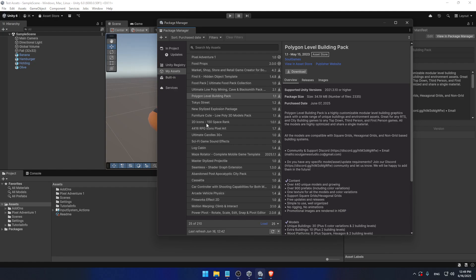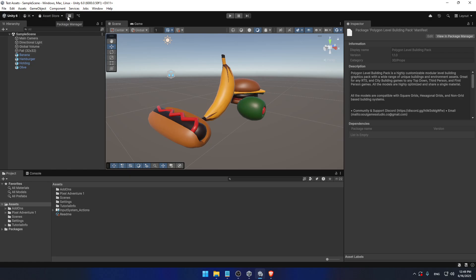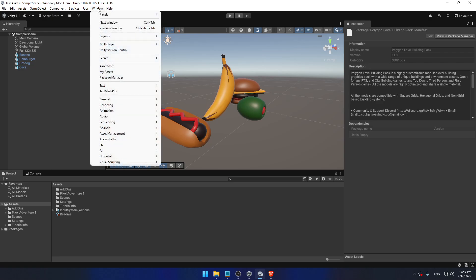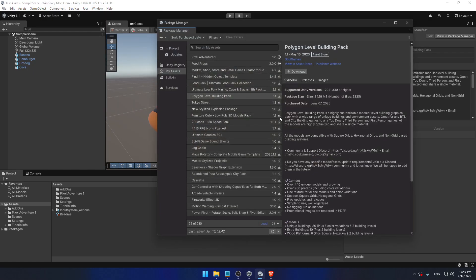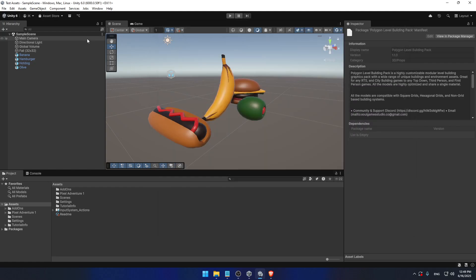Now we've learned how to find it. If Package Manager doesn't show up - maybe because you use a different Unity version or you've changed the user interface yourself - you should be able to find it a different way by clicking on Window, scrolling down until you find Package Manager. It will open the same window.